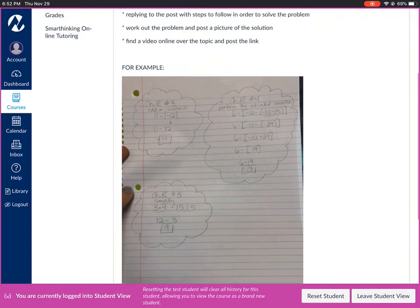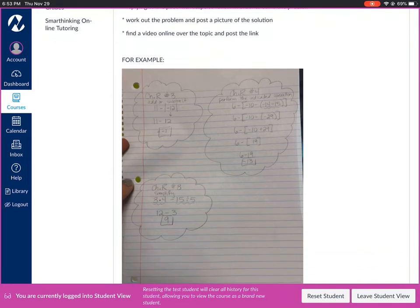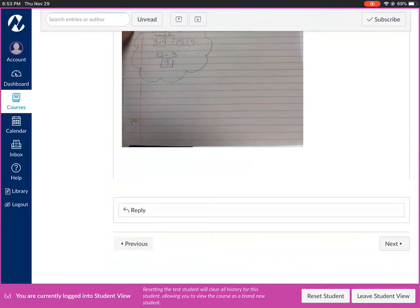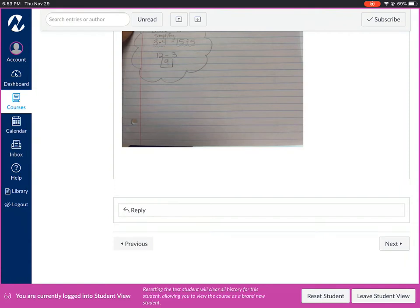Here's a couple examples of some chapter R homework or test problems that I've worked through to give you an example of what we're looking for. You can post your pictures. You can post your links. You can post your questions. Help each other out throughout the semester just like if we were in class together. We can raise our hand. We can ask questions. We can talk to each other. We can help each other throughout the class.